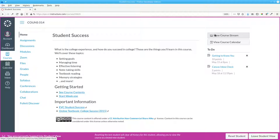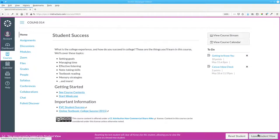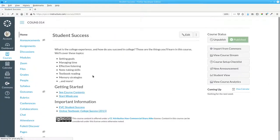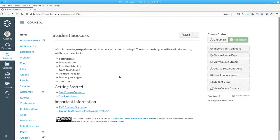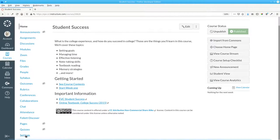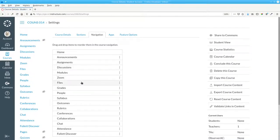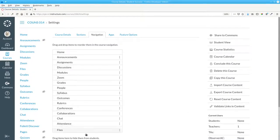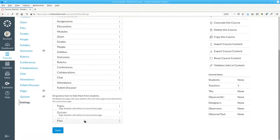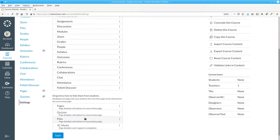For example, in this Student Success course, you might not want students to see all your files in their folder structure. We'd go back to Settings, and drag Files to the hidden area, and save.